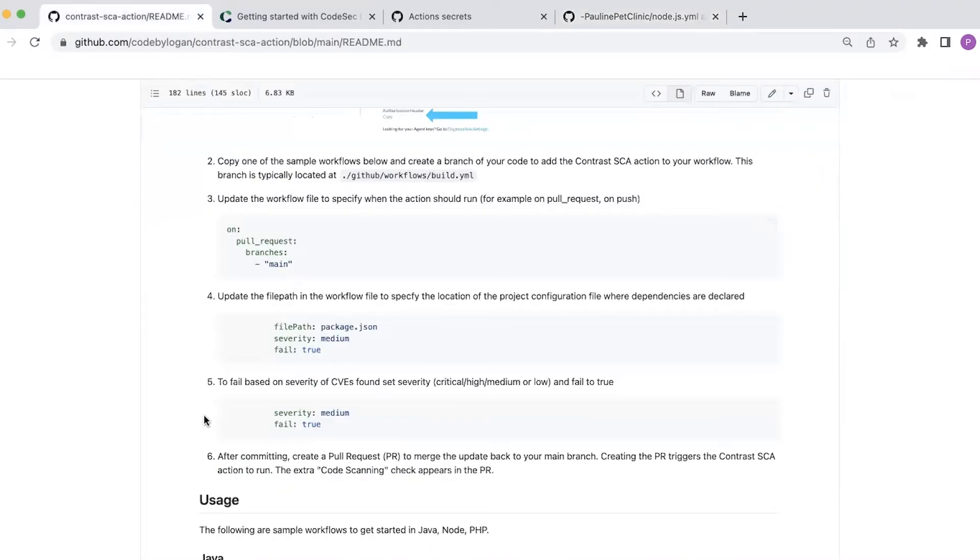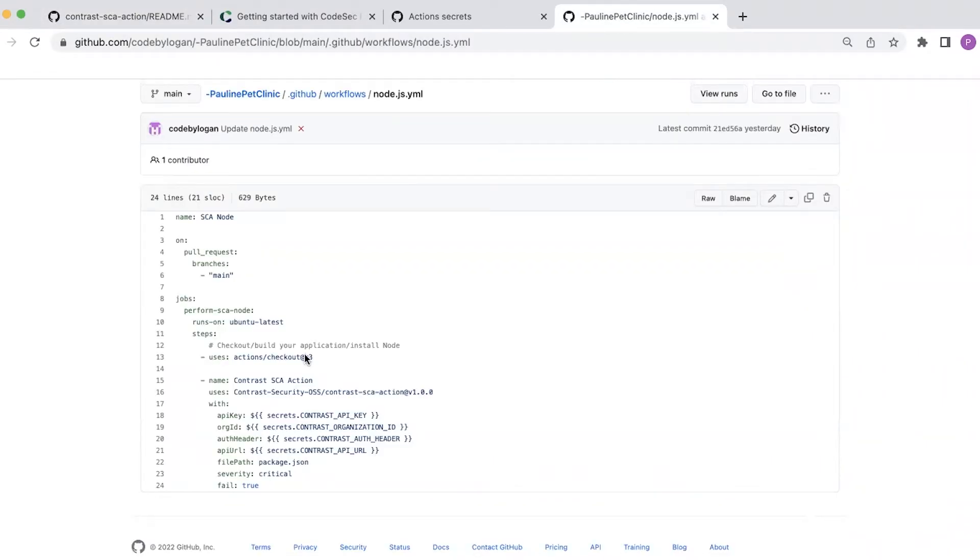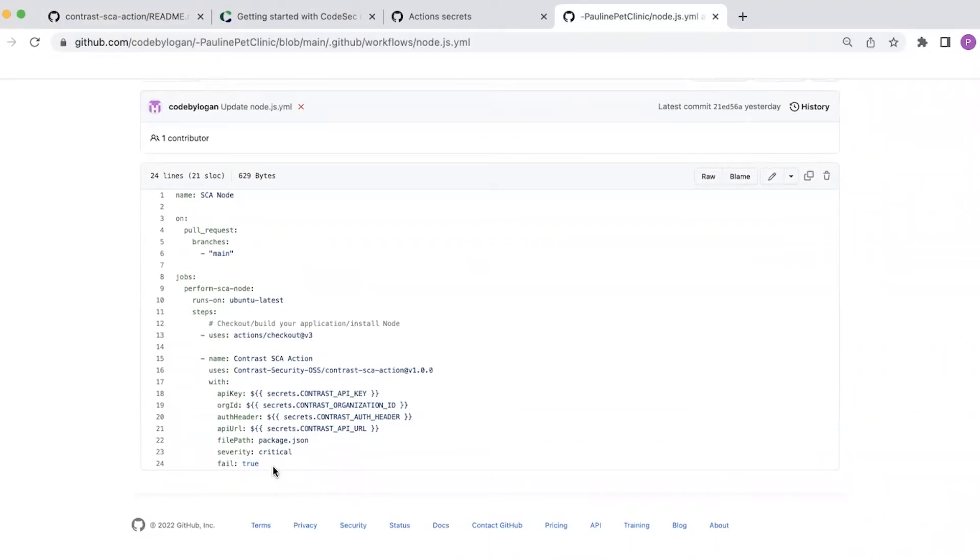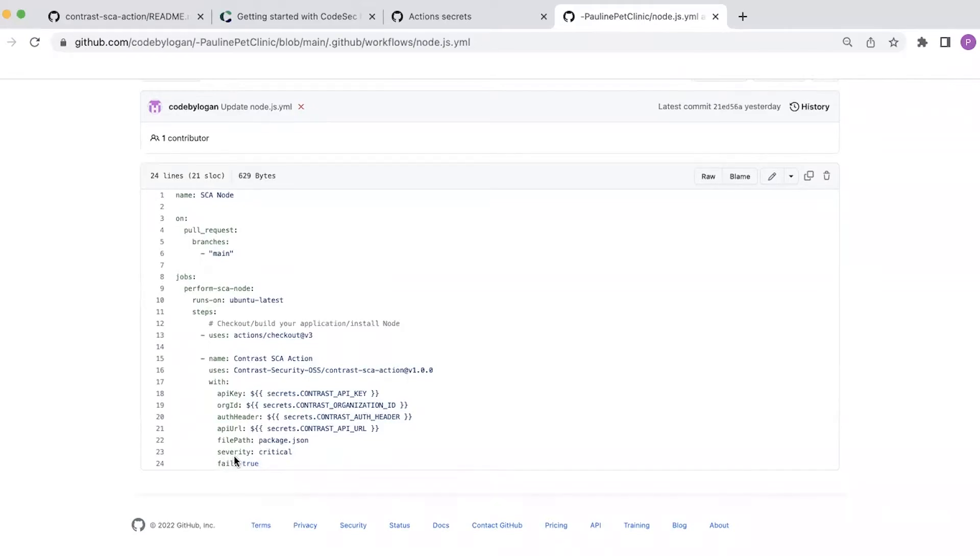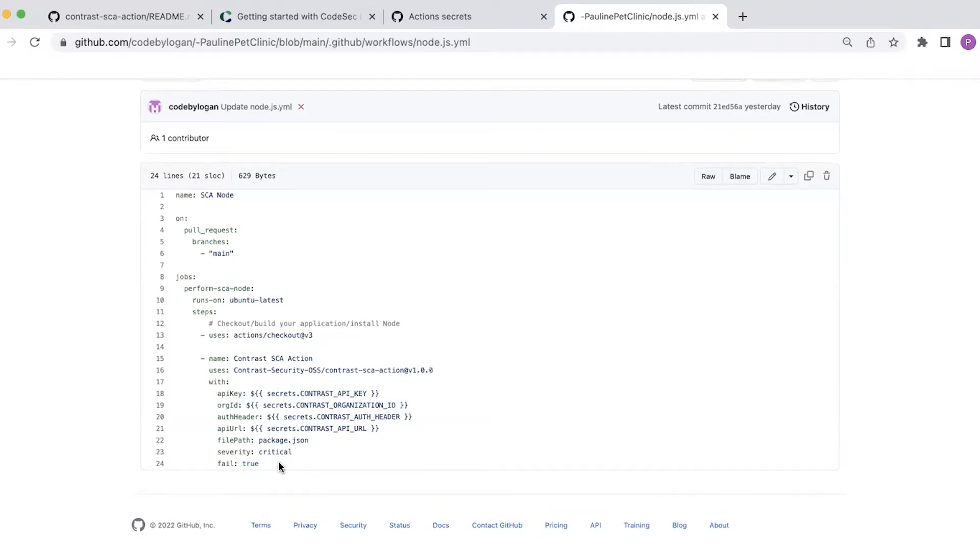Finally, I need to specify what criteria I want to use to fail the action check. In this example, I want to fail if there is a CVE that's found with a critical severity. So that's specified in the severity parameter. And then finally, I need to set the fail flag to true. That's everything I need to configure within the workflow file.